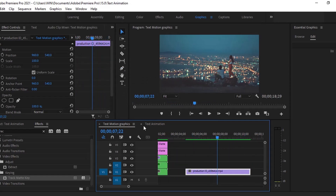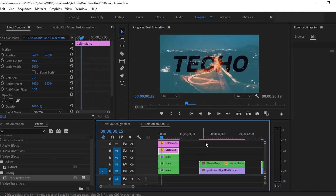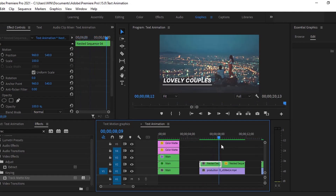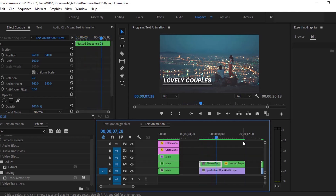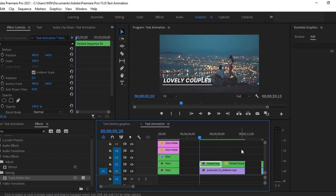For this, we'll add some text animation. That looks good. Like this, we'll give you the text animation. That's looking better.